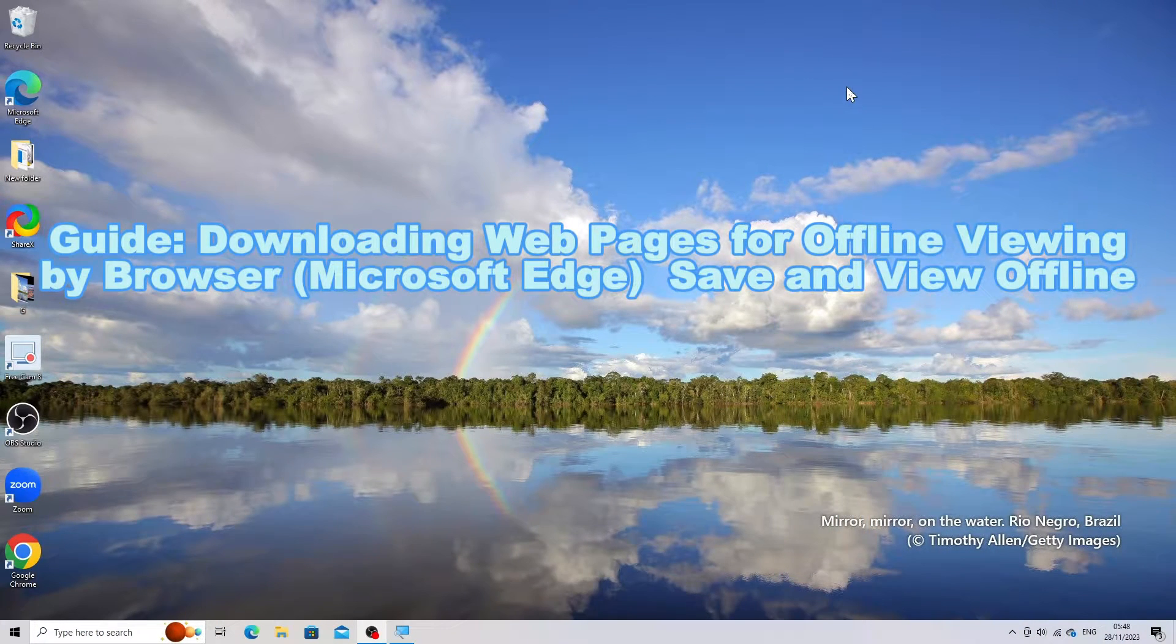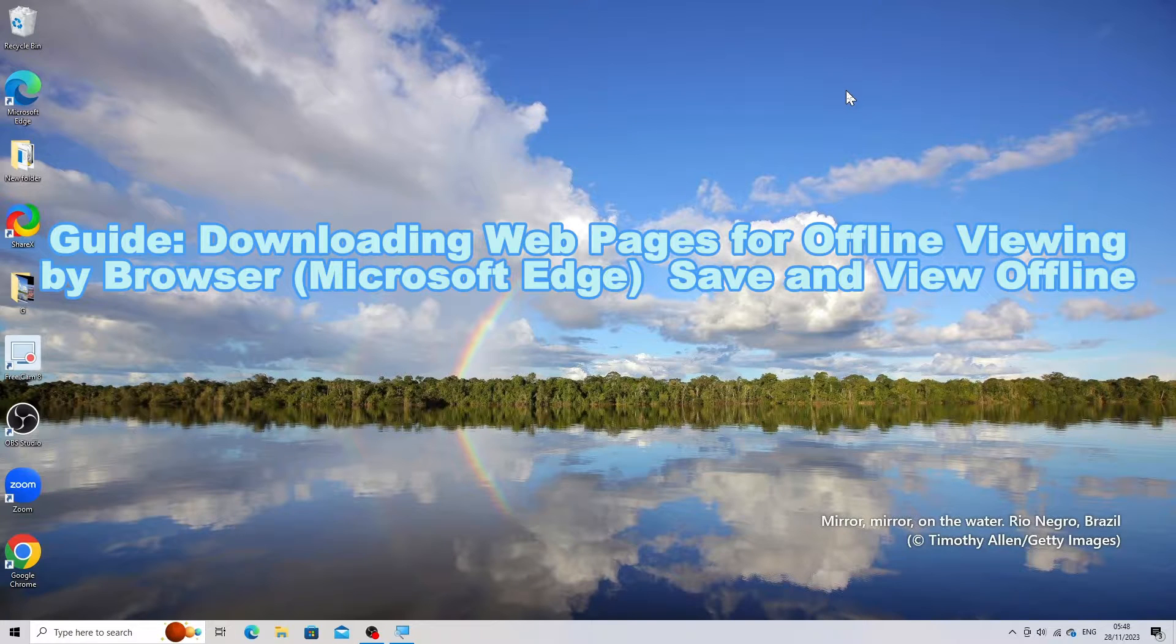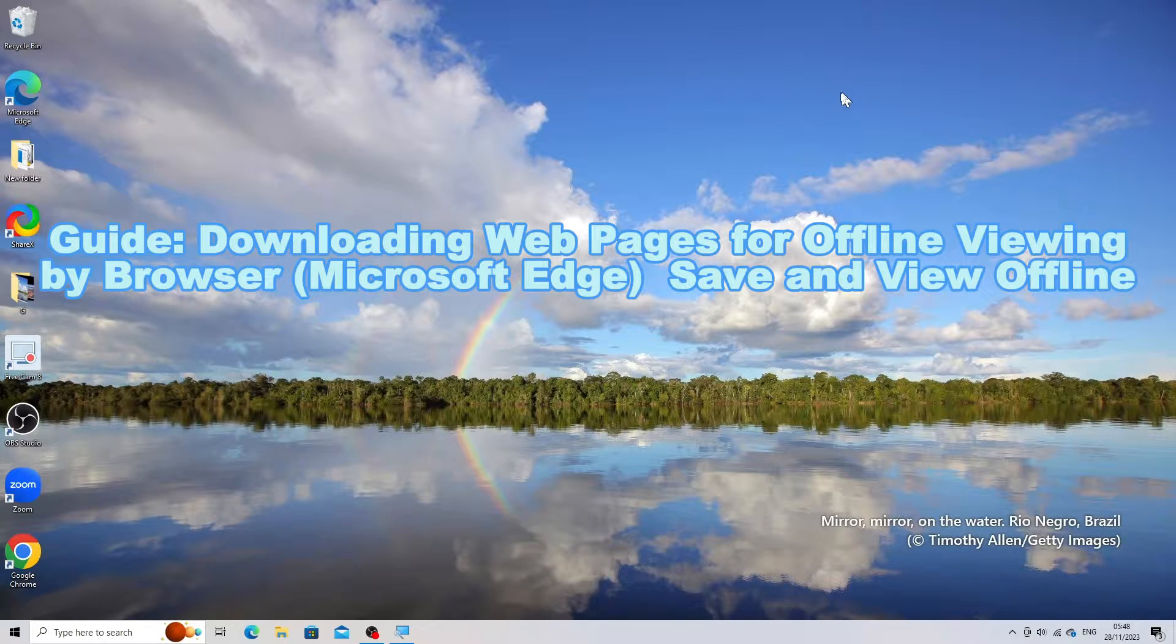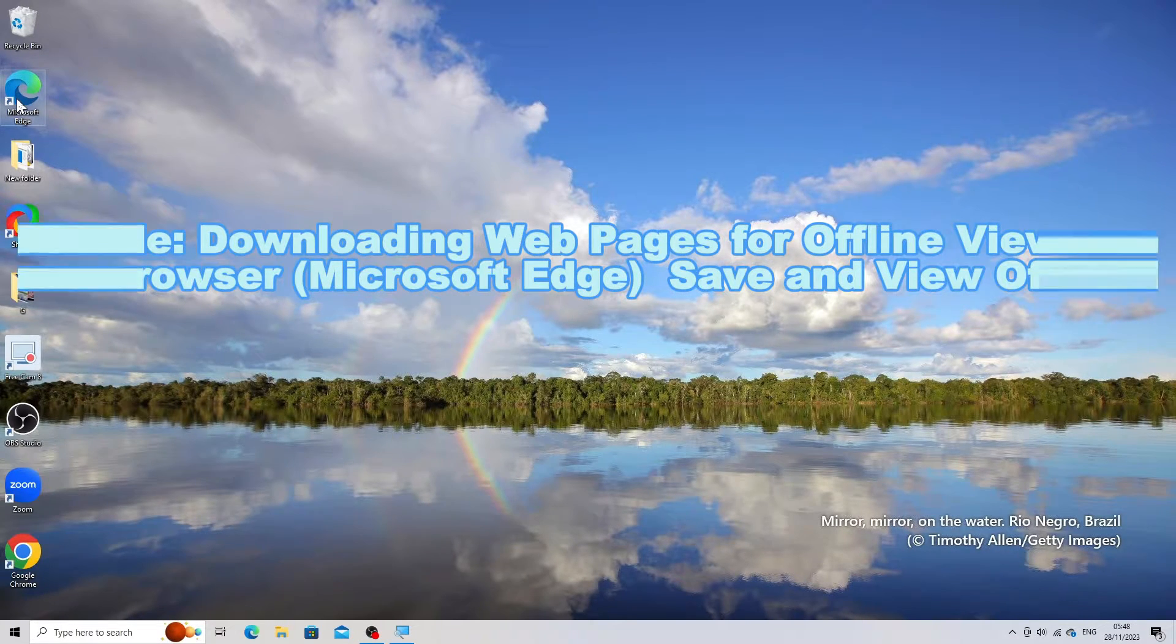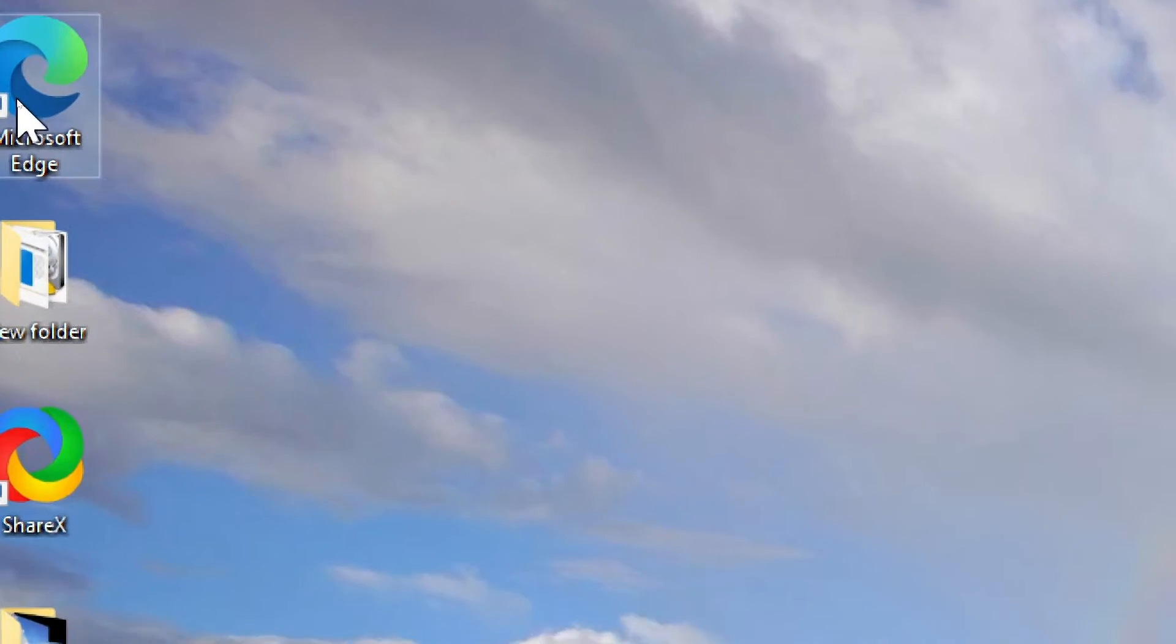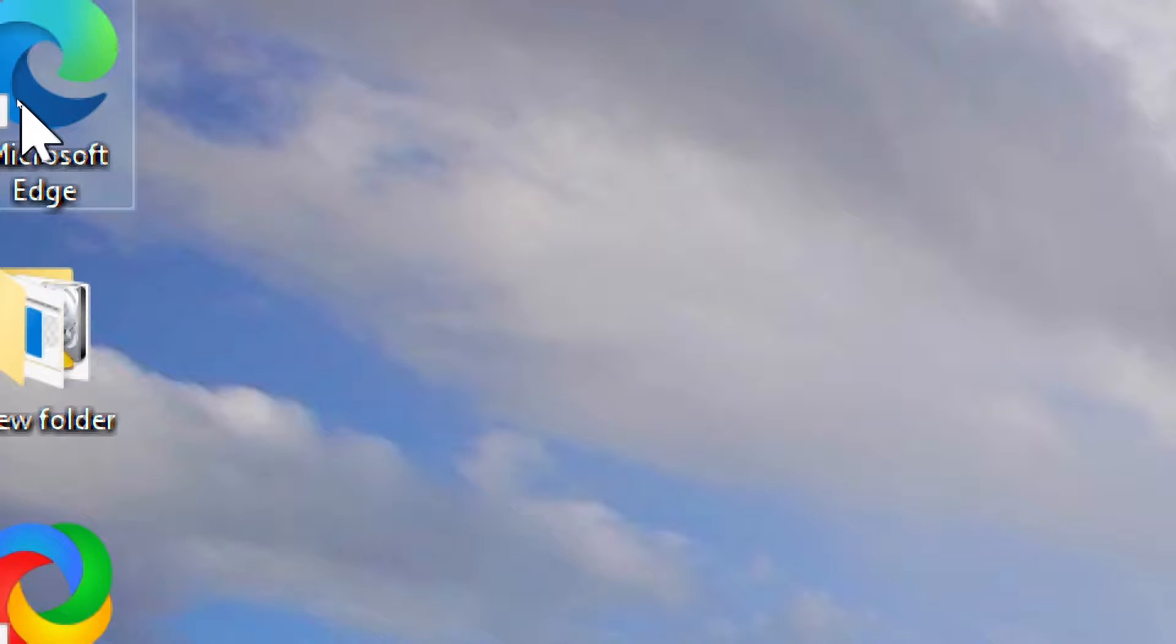Downloading a web page for offline viewing depends on the browser you're using. Here's a general guide using Microsoft Edge.